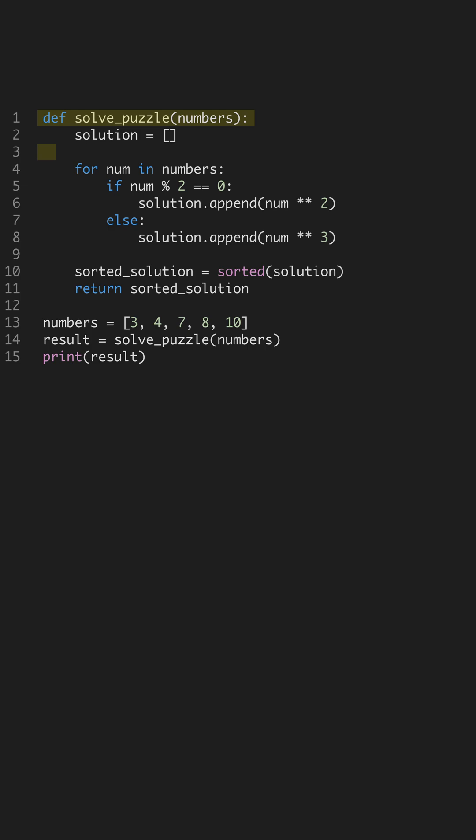As we iterate through each number, we apply a conditional check. For even numbers, we append their square to the solution. This demonstrates how branching logic works in Python, allowing you to apply different operations based on conditions.